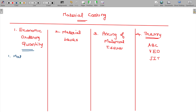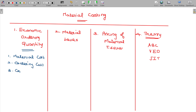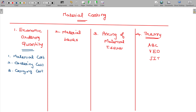The three costs are: Material Cost, Ordering Cost, and Carrying Cost. My intention is to find out the exact quantity to be ordered every time, so that all three costs put together give the cheapest result. That is the logic.